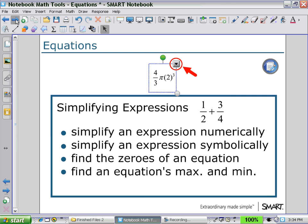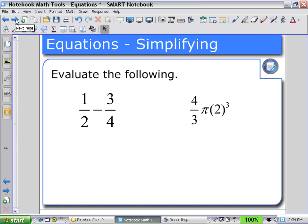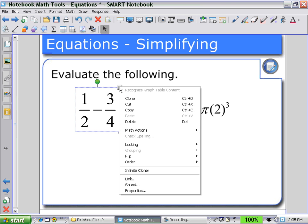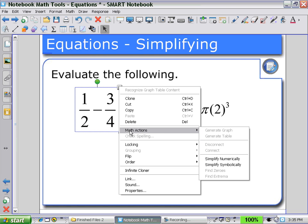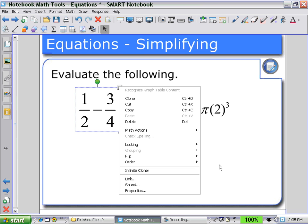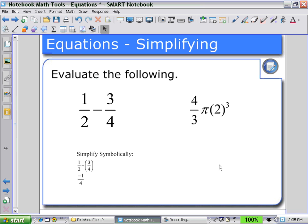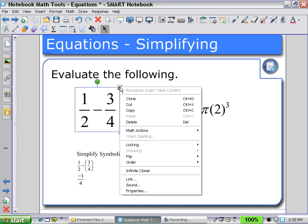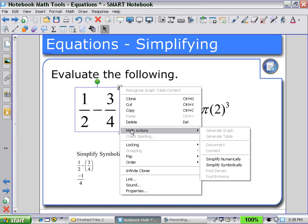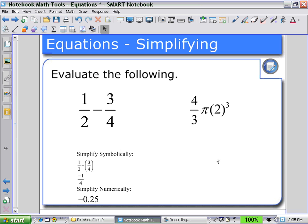For example, if I had to evaluate the following expression, I would select the expression, use my math actions, and simplify symbolically so that I can see the steps. If I select math actions to simplify numerically, I will be given an answer as a decimal number.